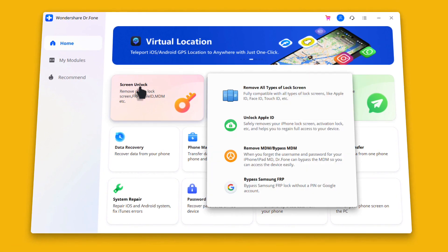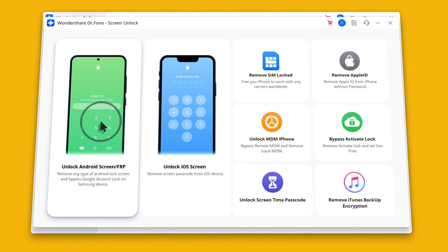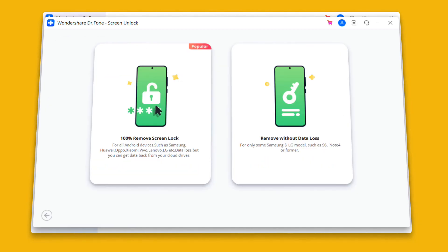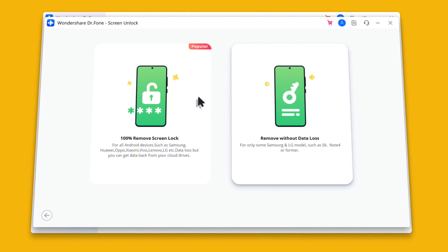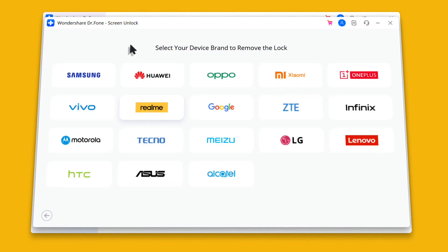Once the software is open, click on Screen Unlock. Next, select the first option that is Unlock Android Screen / FRP. After that, click on Unlock Android Screen. Next, between these two options, select the first option. Now select your phone's brand.